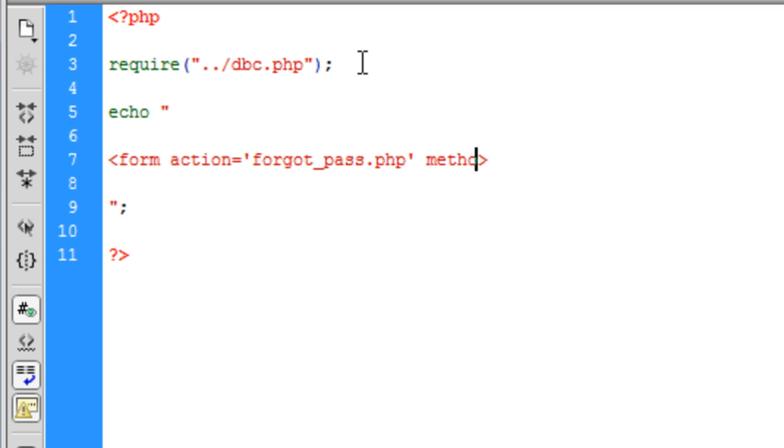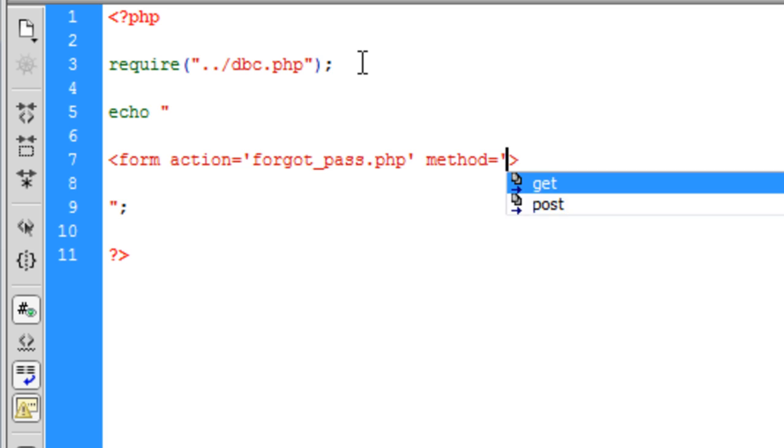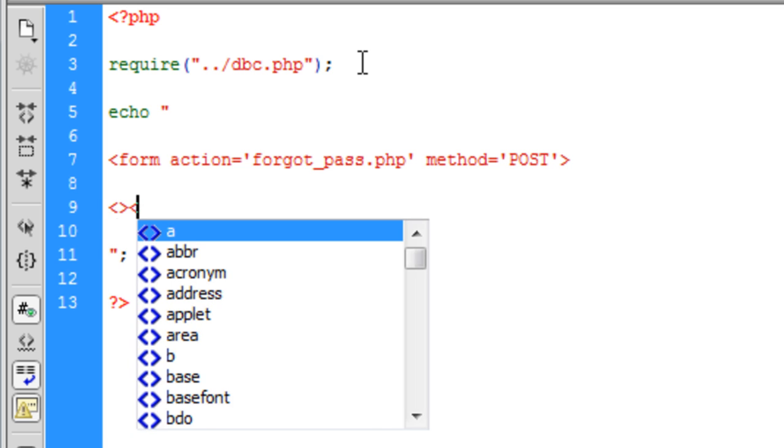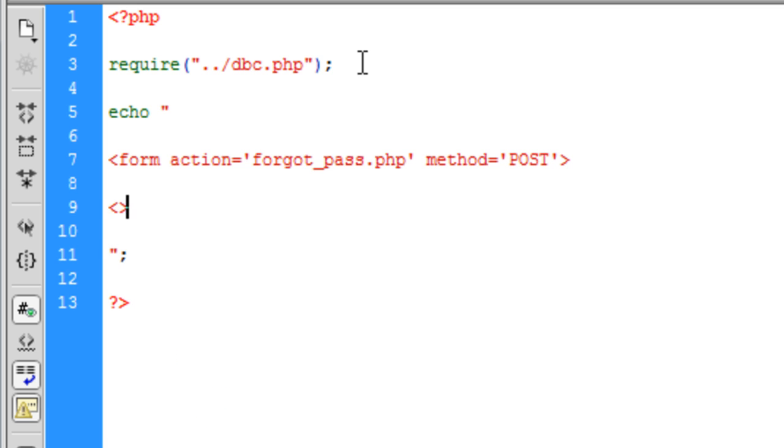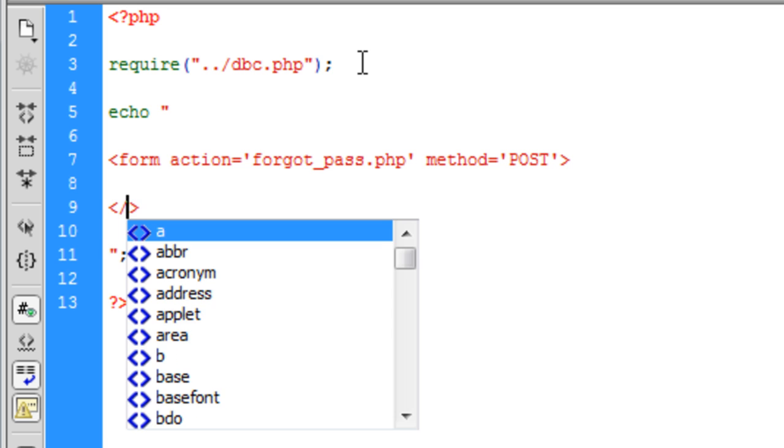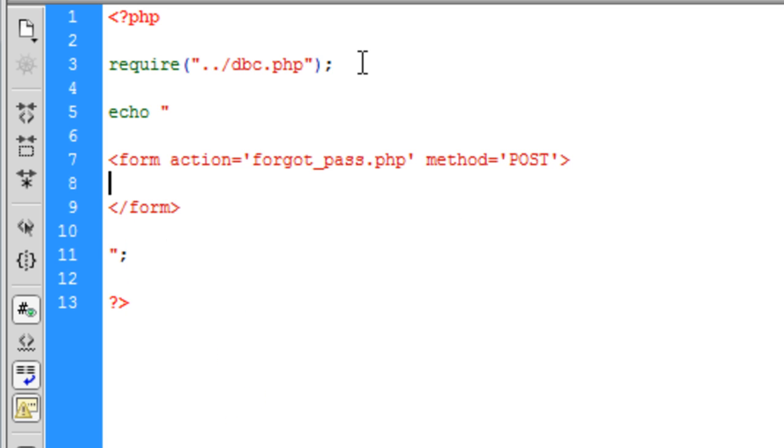You'll see why the pass_reset_complete comes in later on. So forward slash form.